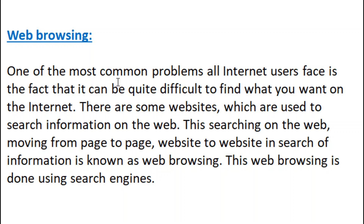One of the most common problems all internet users face is the fact that it can be quite difficult to find what you want on the internet. There are some websites which are used to search information on the web. Moving from page to page, website to website in search of information is known as web browsing.